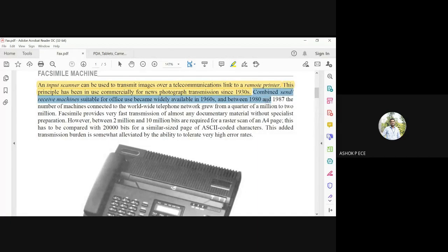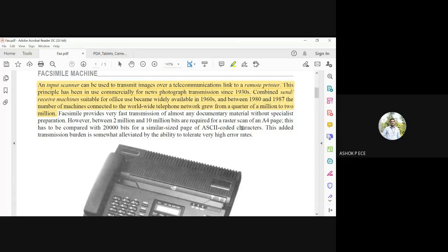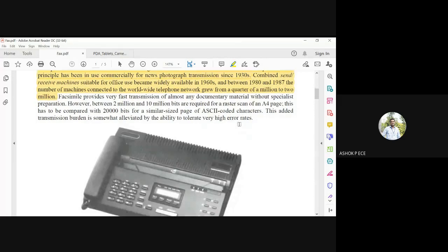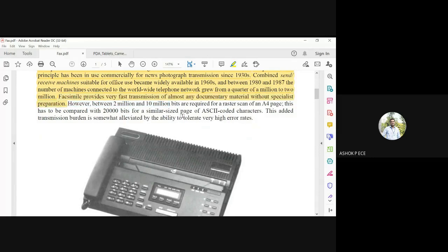Combined send-and-receive machines have been available from the 1960s through the 1980s. As the popularity of fax machines grew, the number of machines connected to the worldwide telephone network grew very fast. Fax provides fast transmission of any document immediately without special distribution — you just insert the document into the fax machine, it scans it, and sends the data to the receiver.